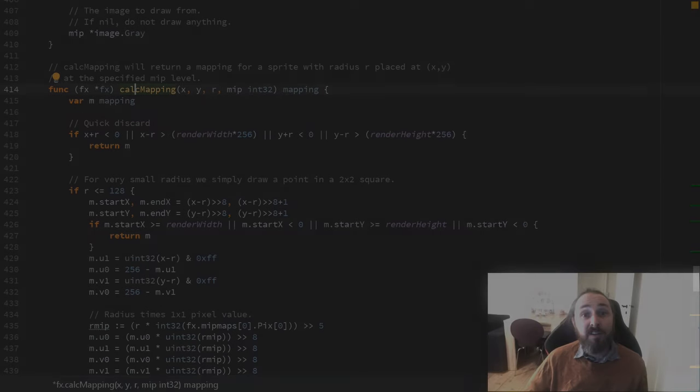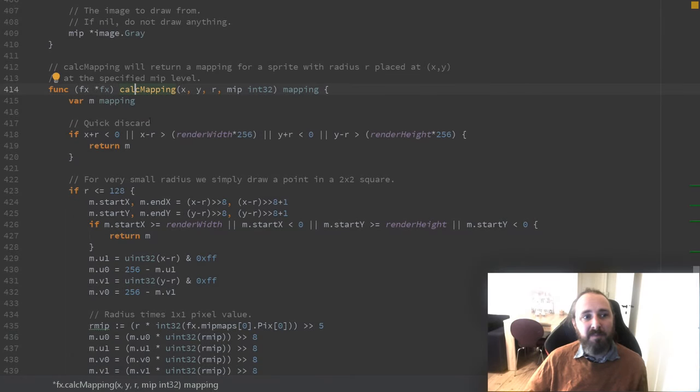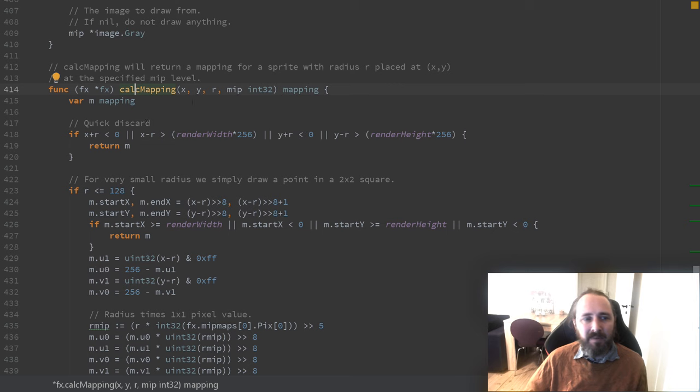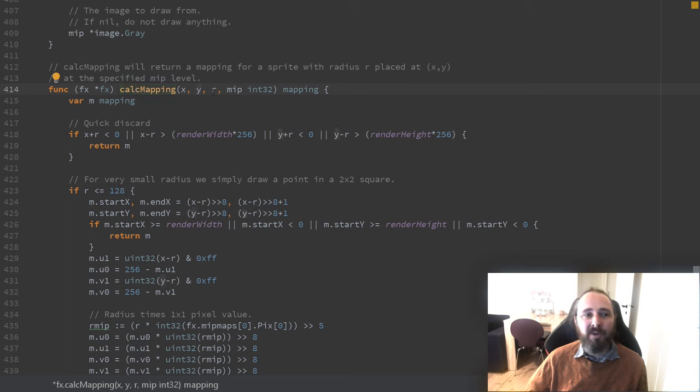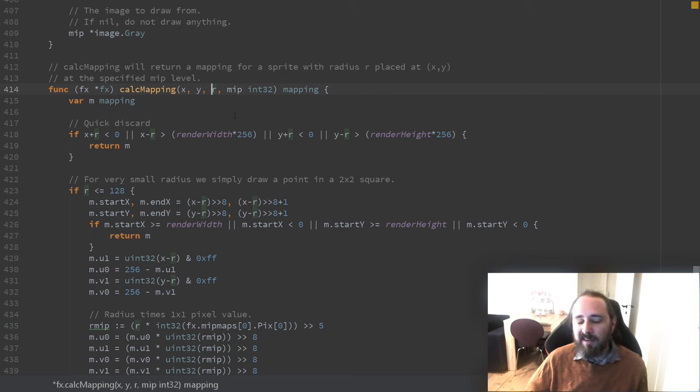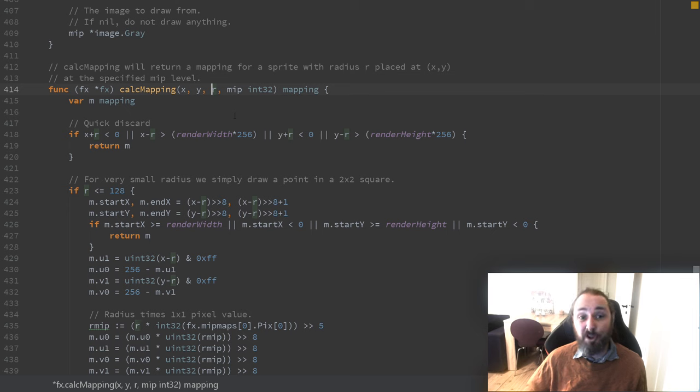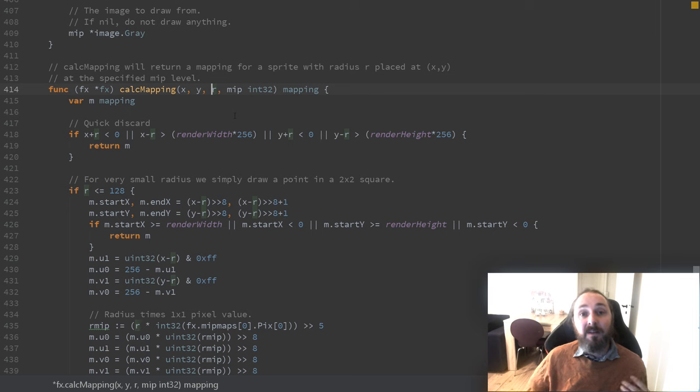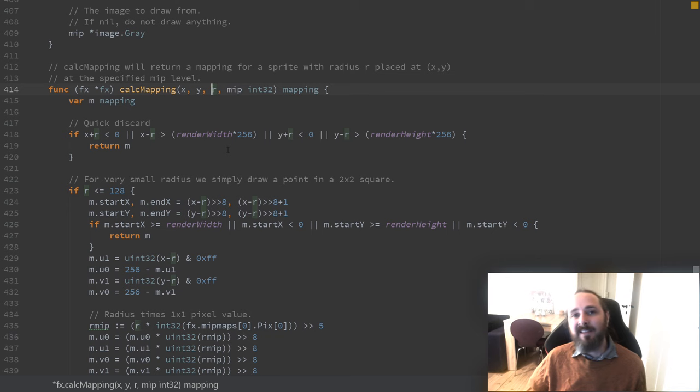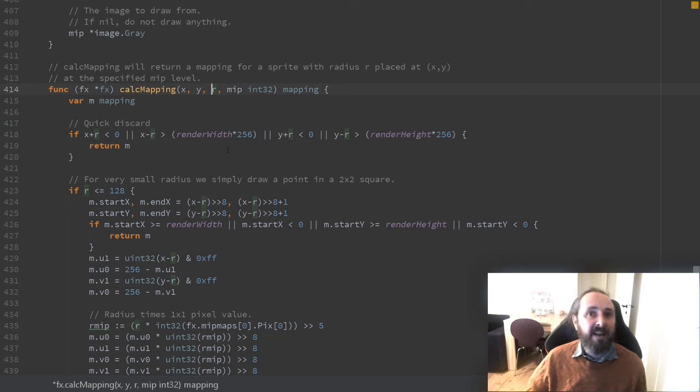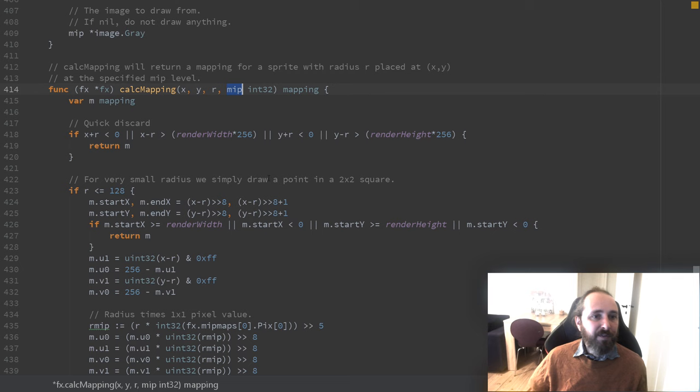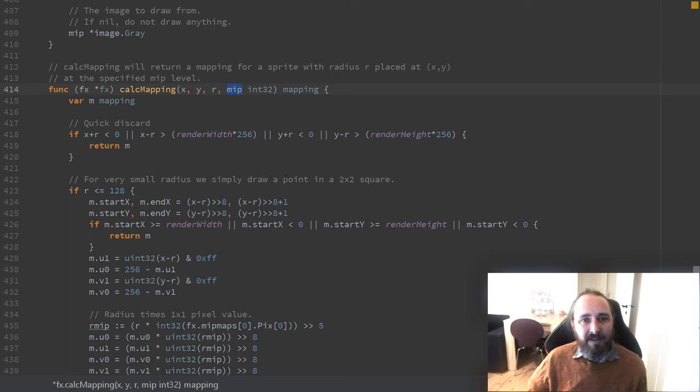So this function calculates the mapping. We give it the center x and y coordinate. We give it an r. Technically, it's not a radius. So it's the width and height of the image. We assume square images. So that means r is the axis aligned distance from the center to the edge of the sprite. Furthermore, we have a parameter called mip. We'll not care about that right now.